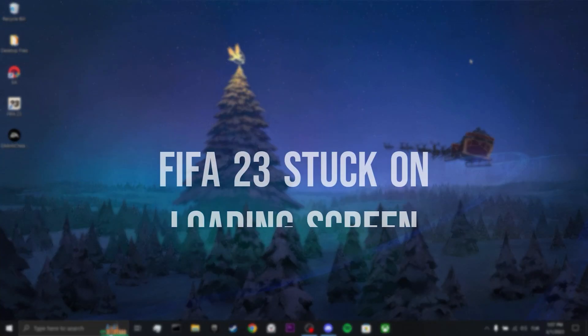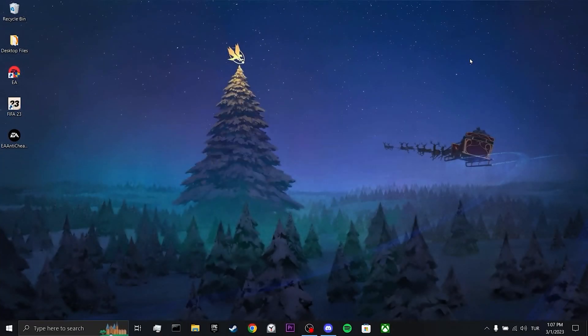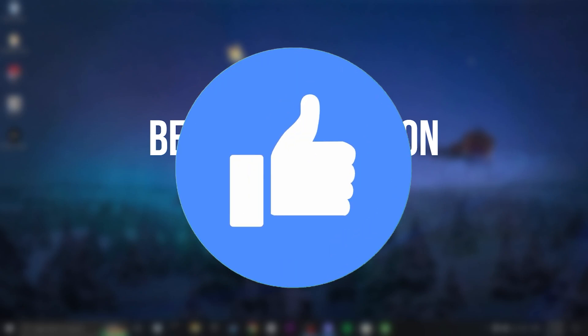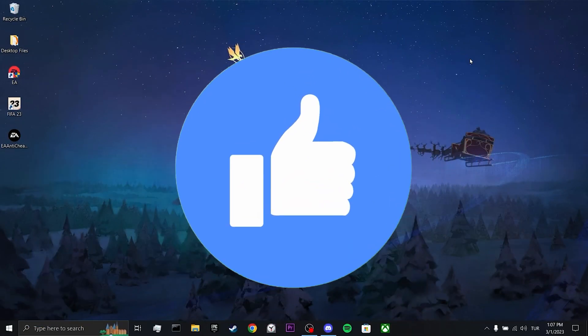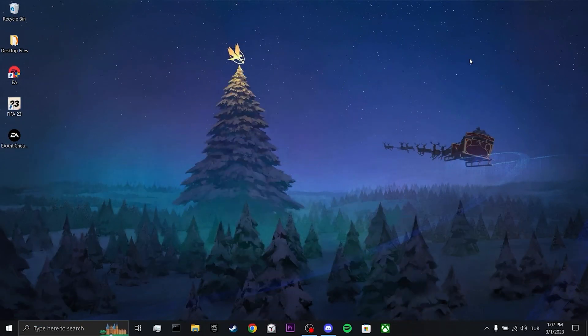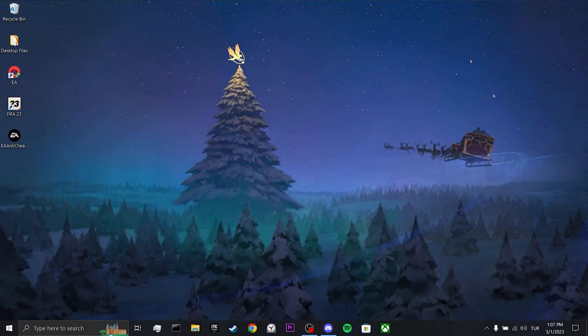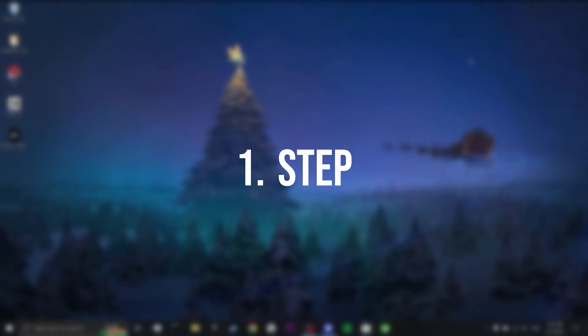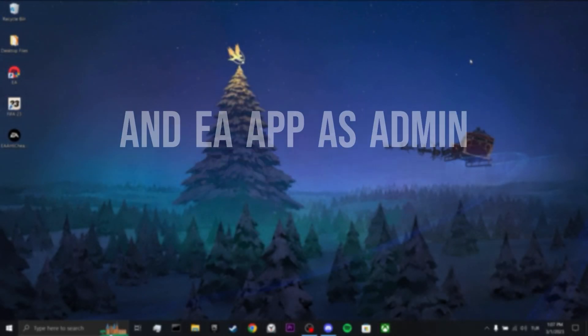Today, we are going to fix FIFA 23 stuck-on-loading screen problem. Before moving on to the video, don't forget to leave a like. Our first solution consists of four steps. Our first step is run FIFA 23, EA anti-cheat, and EA app as admin.